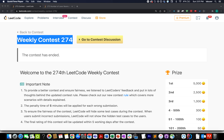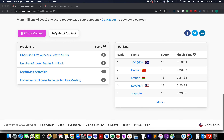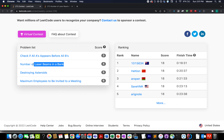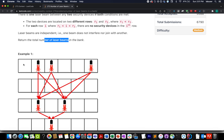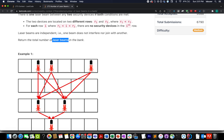Let's walk through the second question of the series, Weekly Contest 274. The question is 'Number of Laser Beams in a Bank.' We are given the position where laser beams are placed in the bank, and we need to identify the total number of laser beams that will actually be shot in the entire bank. There are a few rules, and we'll talk about those by the presentation I've created. I'll explain the example and also come up with the approach to solve this question.